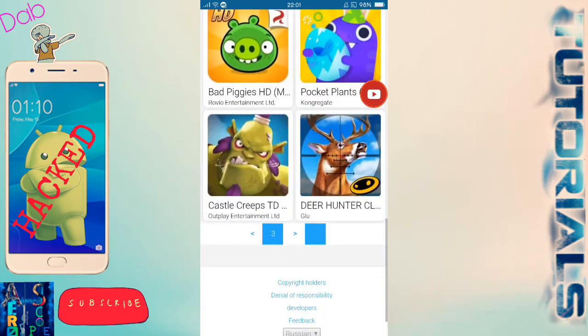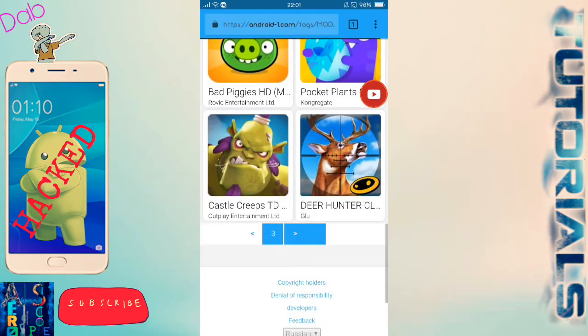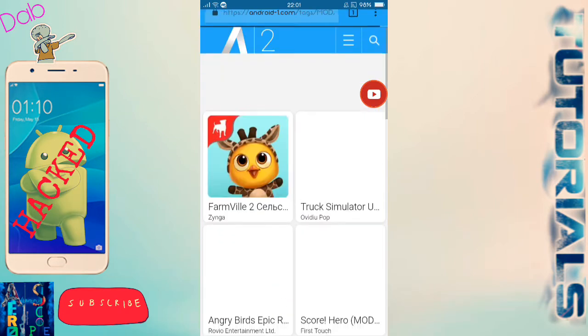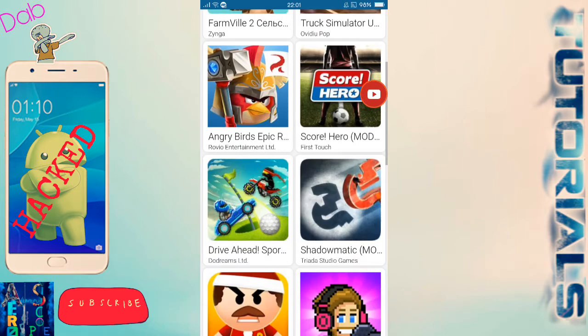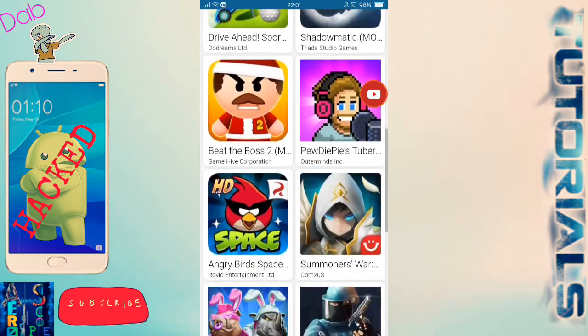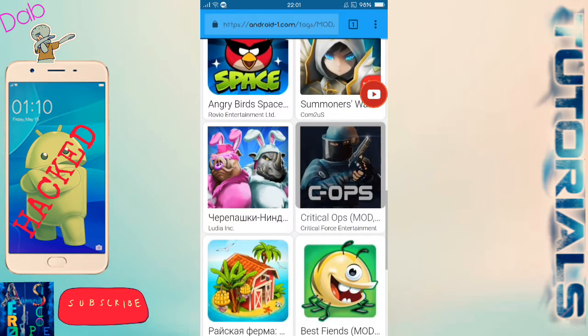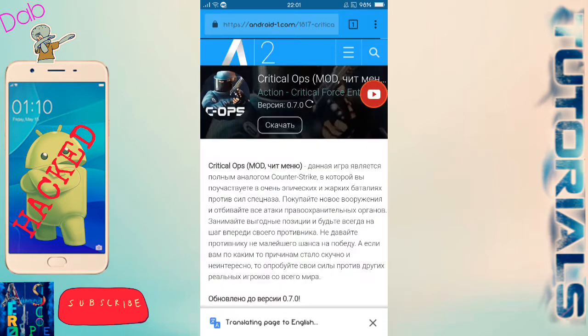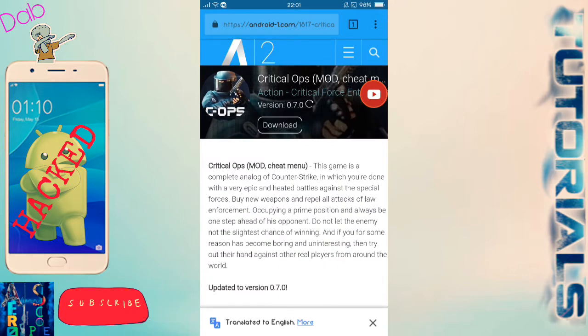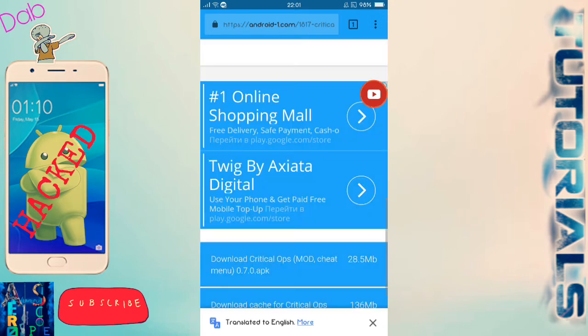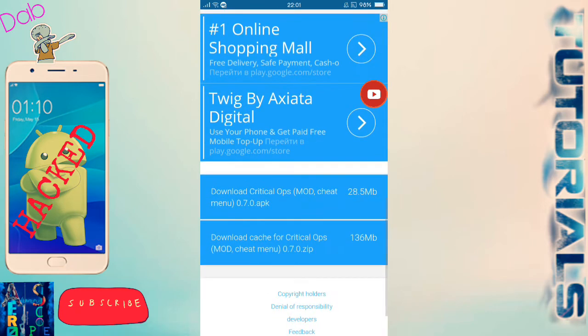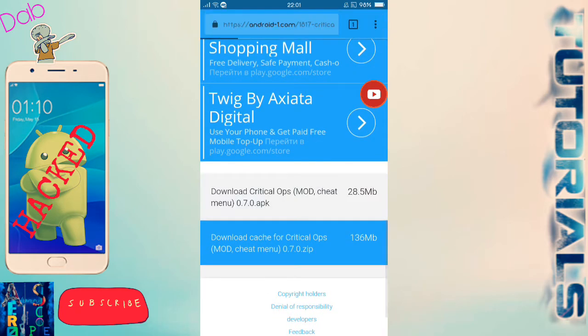Of games, I don't even know what games they are. Then we have Shadow Matic, we have the Critical Ops hack that I'm going to show you. You're going to hit download and then you're going to hit Critical Ops Mod Cheat Menu, the first one.